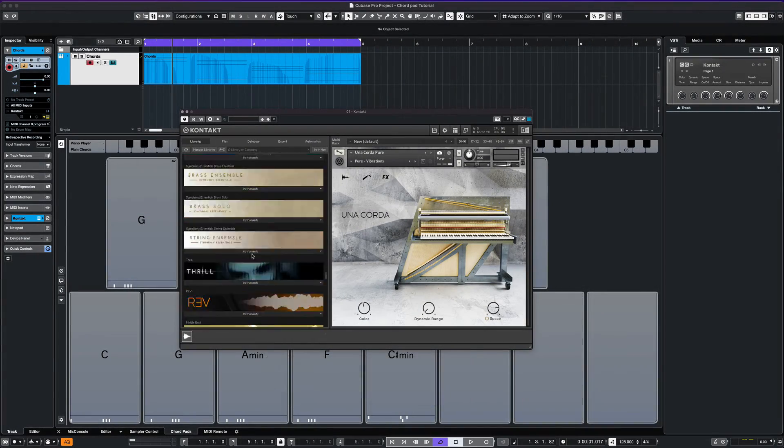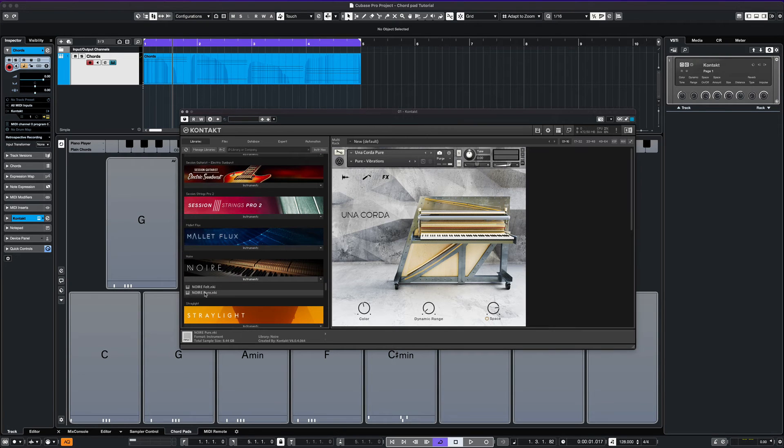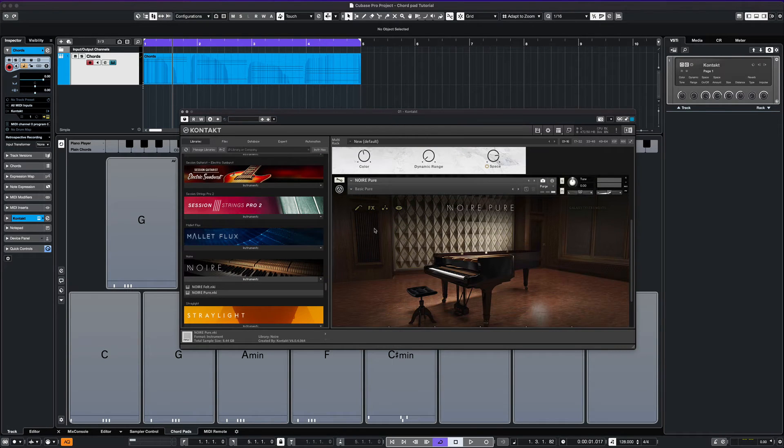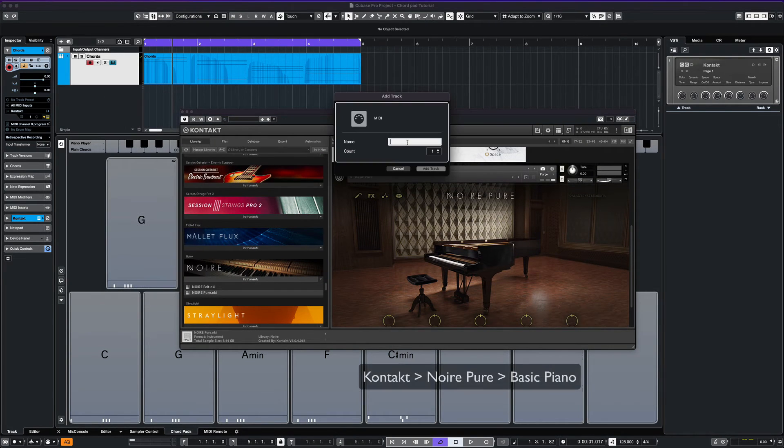We can also use the chord pads feature to add layers to our existing chords. For this layer, we'll use Noir Pure Basic Piano.